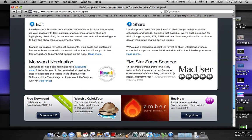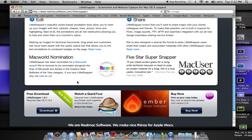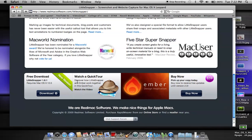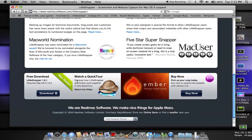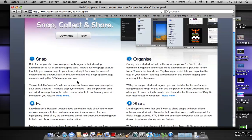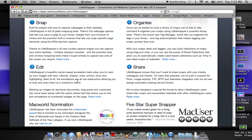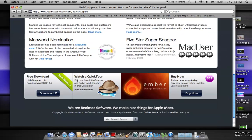If you go down here, you can see that it got a Macworld nomination, and it was nominated for a Macworld award. In addition, it's a five-star SuperSnapper, and it says here, if you create screen grabs for a living, write technical manuals, or need to snap on-screen material for a blog, this is a truly useful, innovative tool. So as you can see, LittleSnapper, you basically get a lot of screenshots, you can edit them, organize them, and share them. It's another great application for Mac.